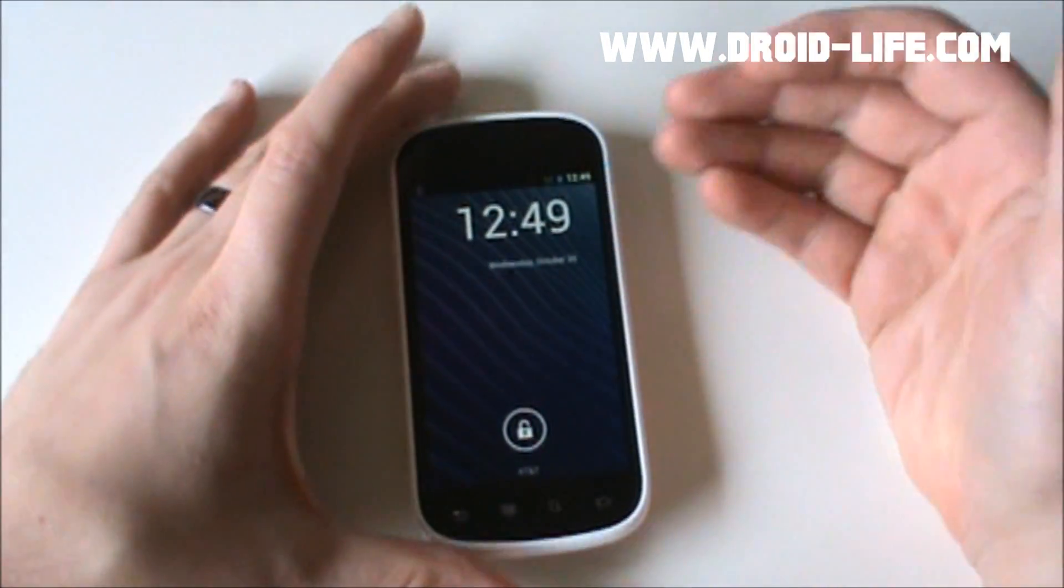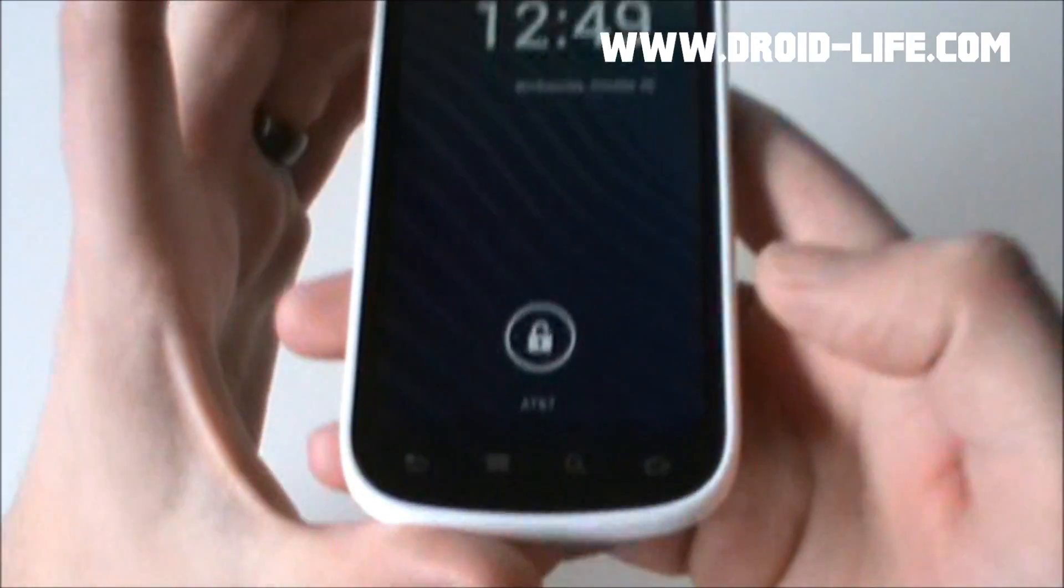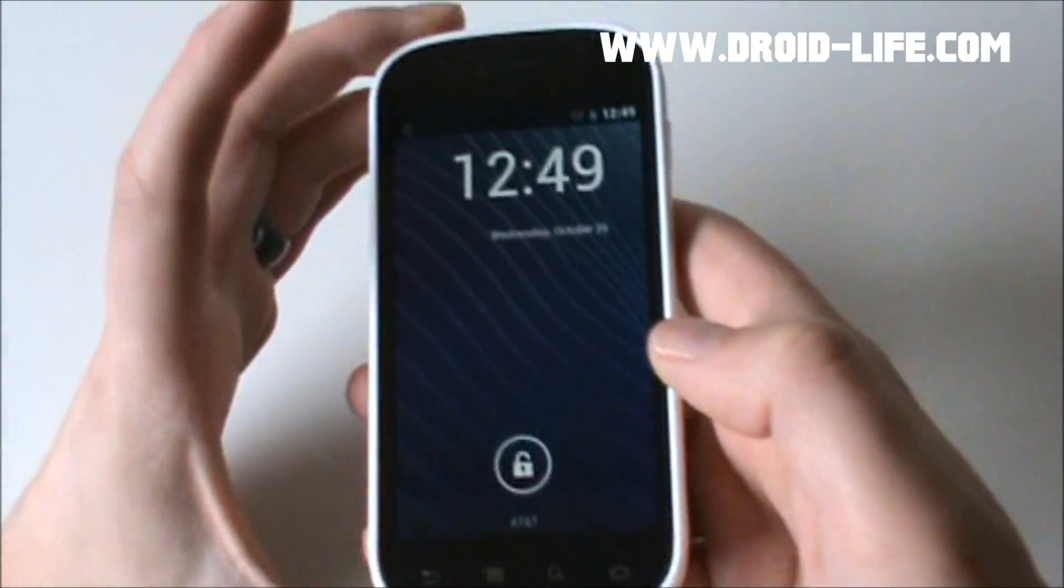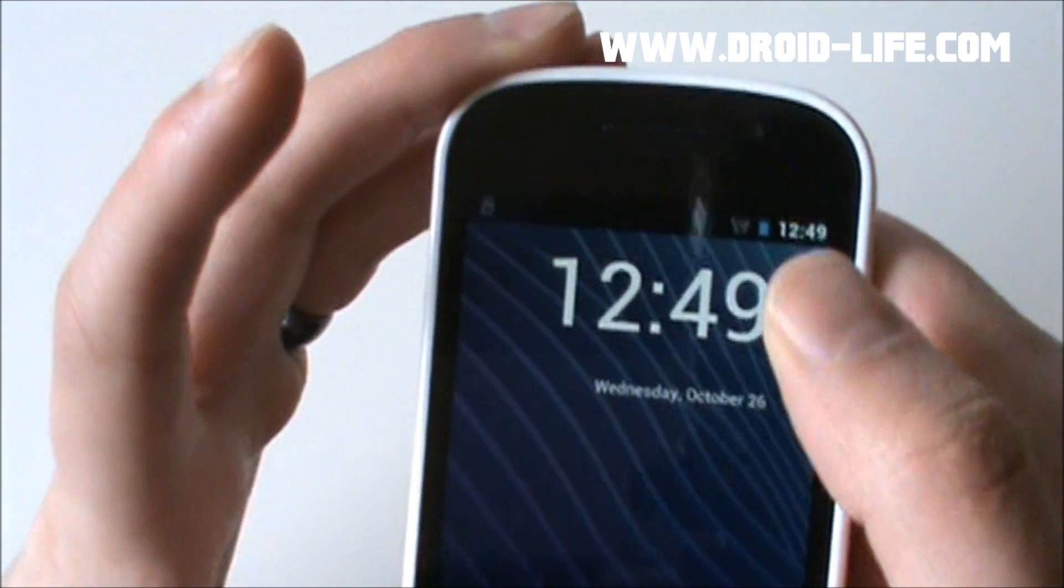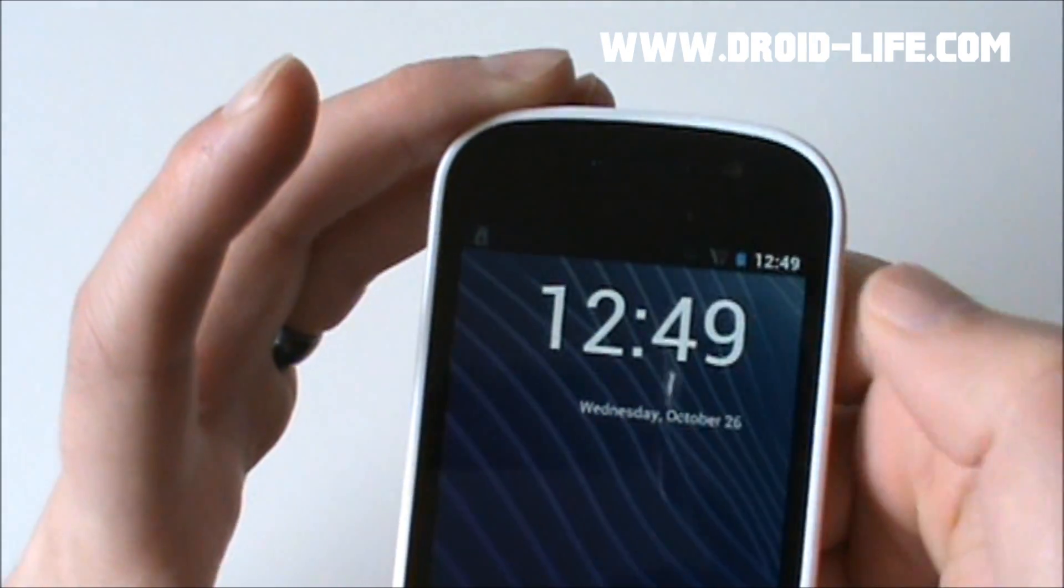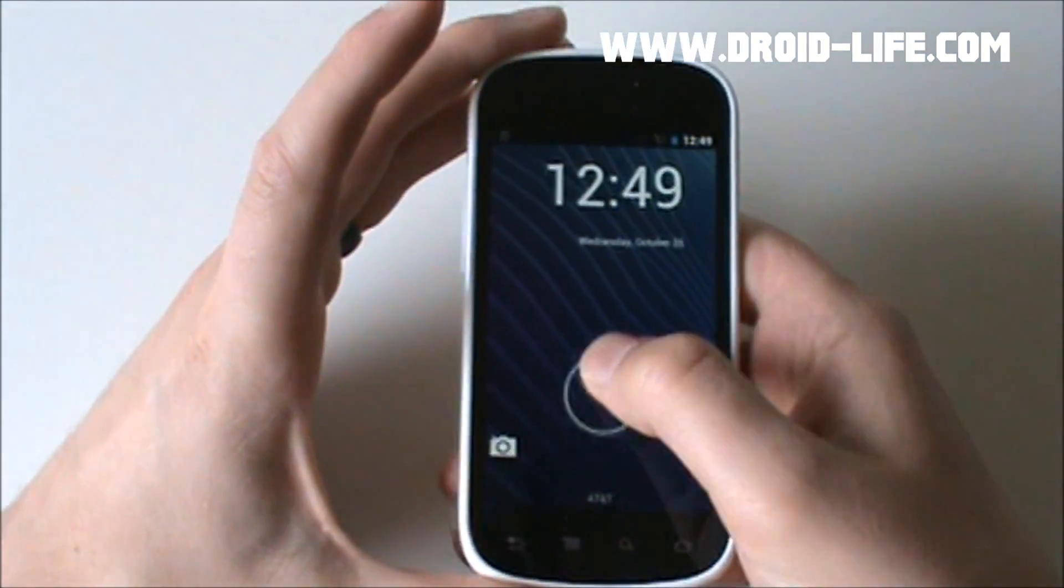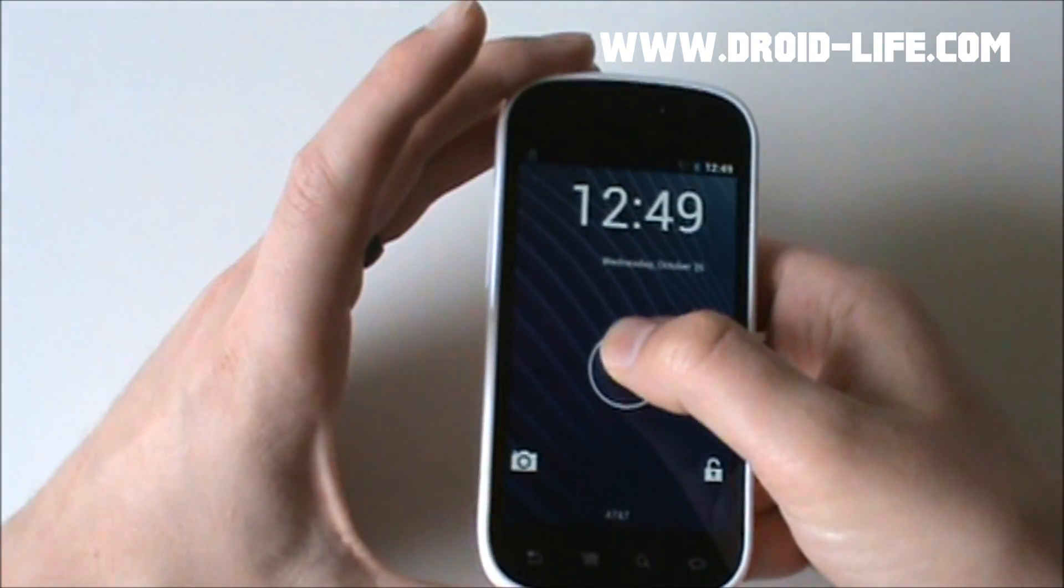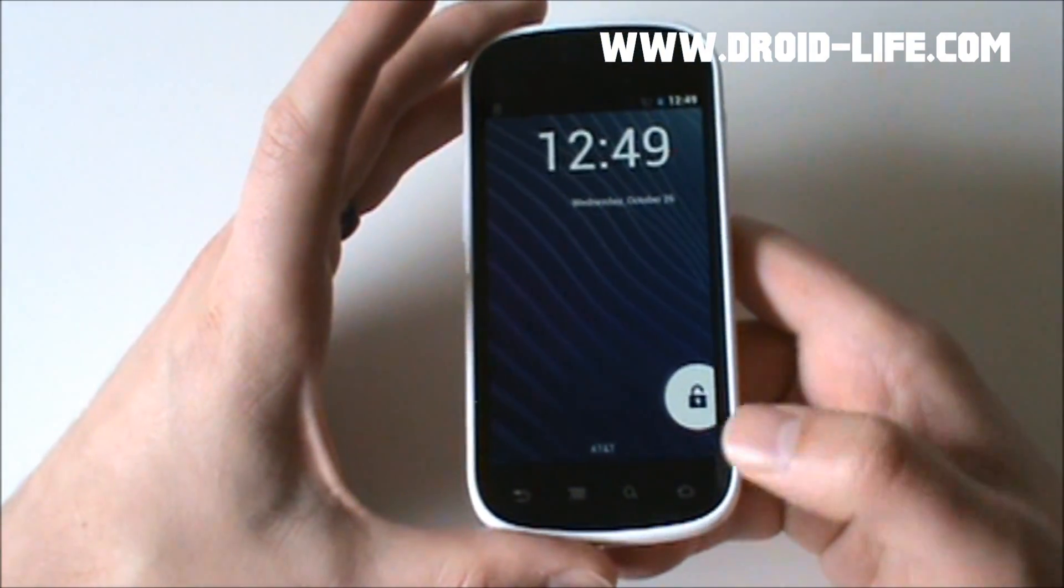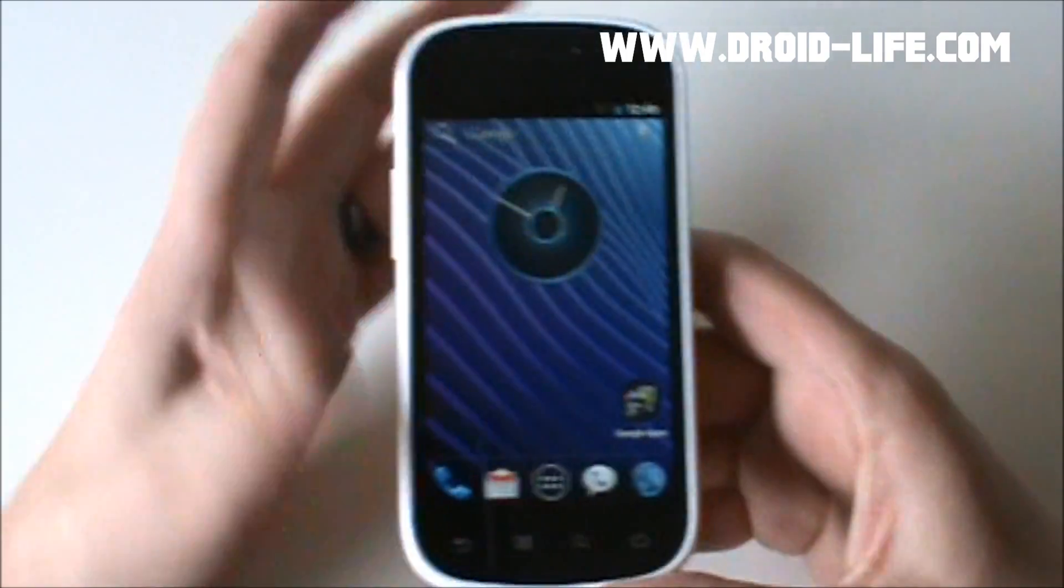And once we get here, you see right away we get to the Ice Cream Sandwich lock screen. You can see it tells you the network you're on. I'm on AT&T right now. And also up top there is your new icons, Ice Cream Sandwich color scheme. If we want to unlock, we can go straight to the camera or we can go right to unlock. Let's just go ahead and unlock and jump into the home screen.